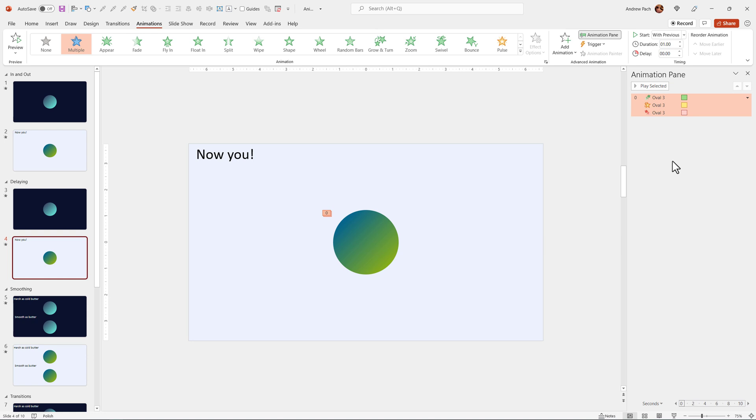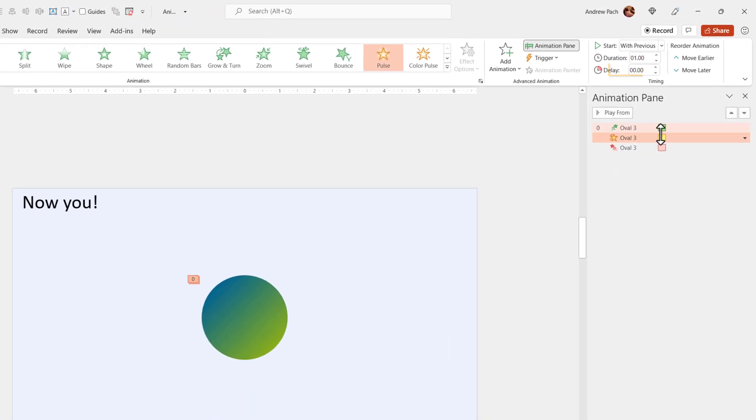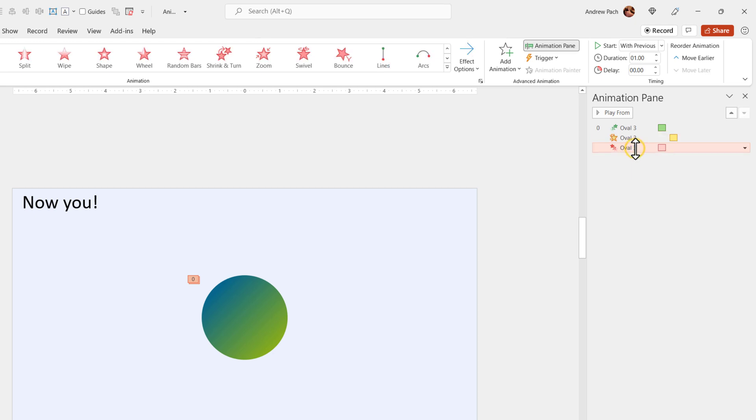Start with previous is perfect because we can apply manually any type of delay we want. Here I will delay the second animation by 1.5 seconds and I will delay the last animation by 3 seconds.